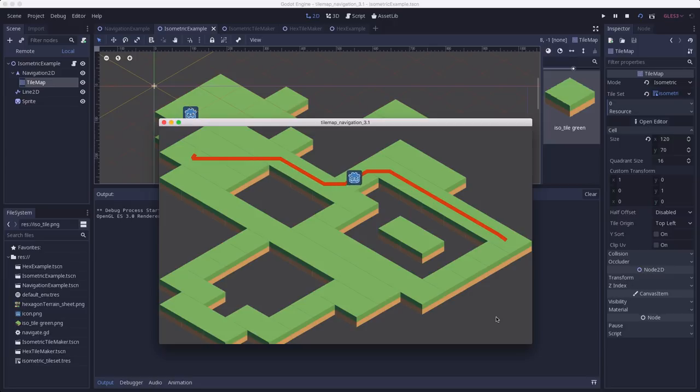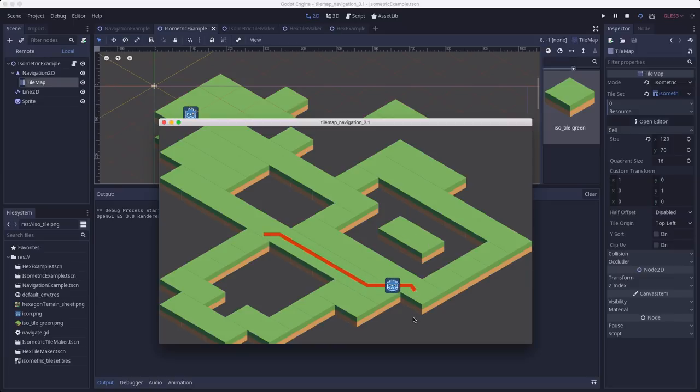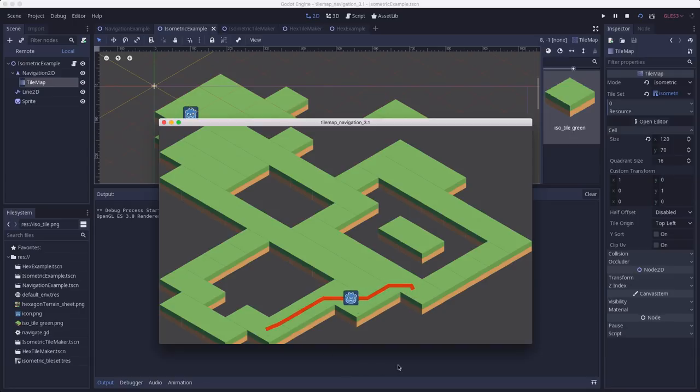There we go. You see it's finding the path around, winding around between. If I click on the little island, there's no path to there, so it's not able to move and everything is working as expected.